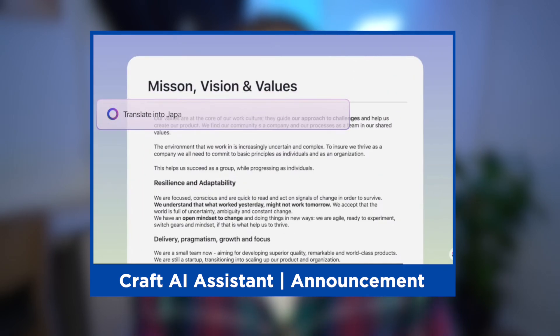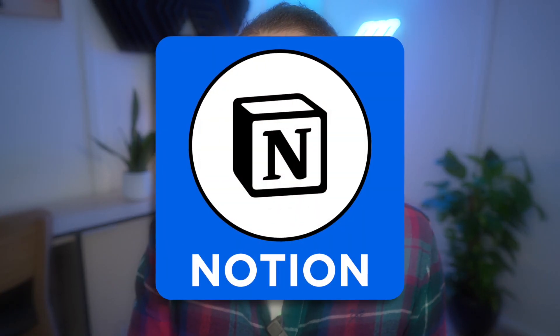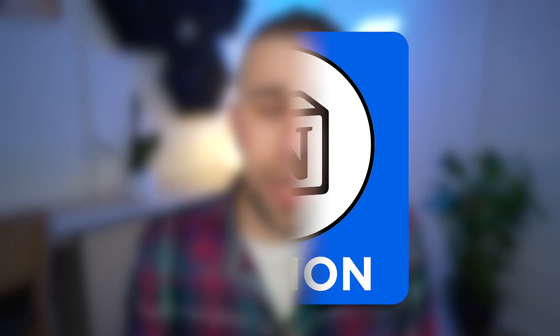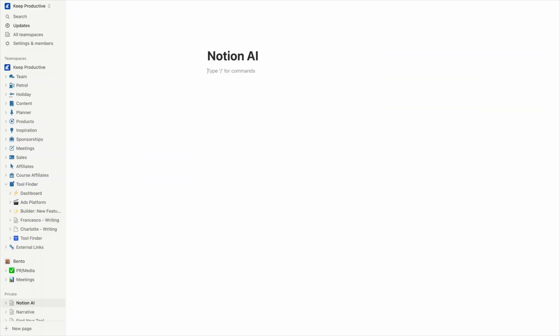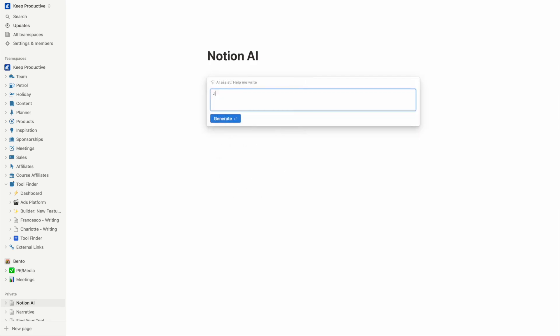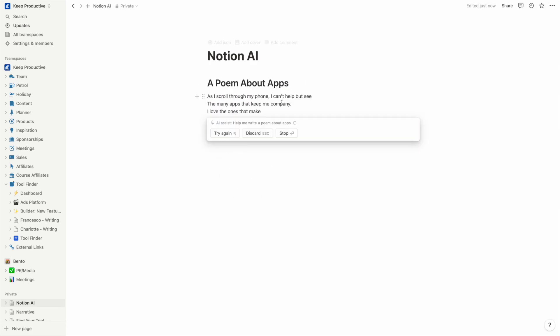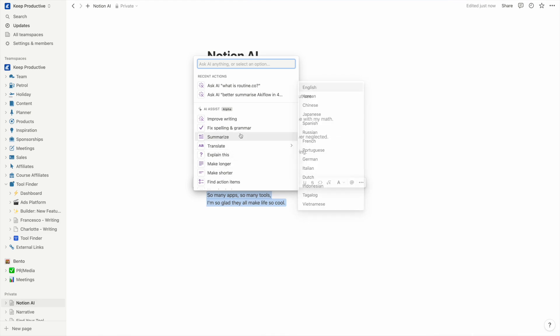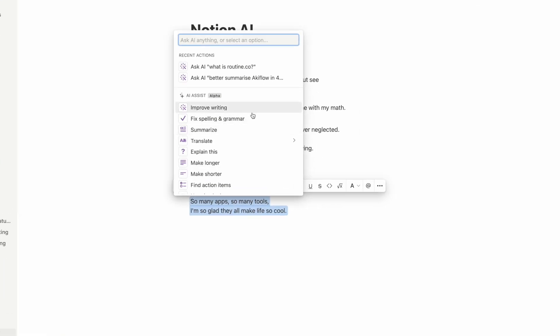Let's talk about the second example of AI — Notion AI. Right now, Notion are doing something very similar to Craft. You can use the slash command to help you write, summarize, use bullet points, translate, edit, modify, or even write a poem. There are so many options to what you can do.